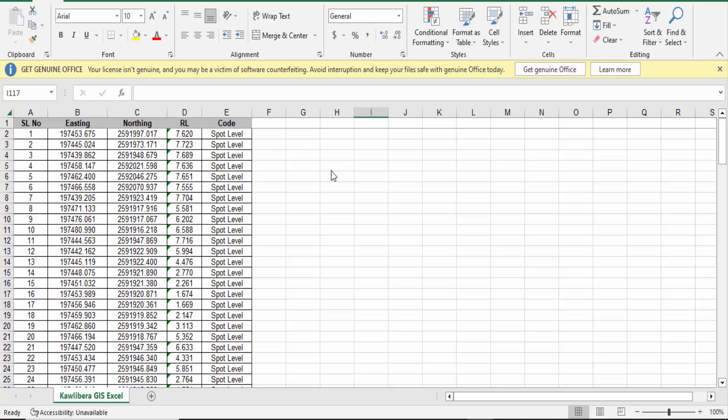Hello everyone, assalamualaikum. In this tutorial today I'll present you how to directly import XYZ coordinates from Excel to AutoCAD. Let's get started. First, I open an Excel sheet and you have to see this easting value, this is the northing value, and this is the elevation, that means RL value. I want to import these coordinates from Excel to AutoCAD.